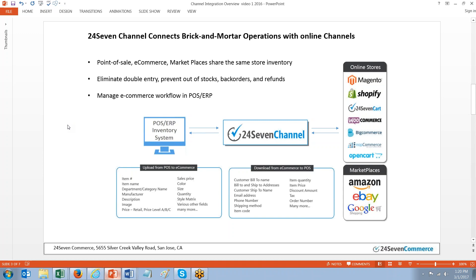Product data, price, color, size, all the attributes related to a product that are in POS today can be passed to the web channel through our middleware application 247 Channel.